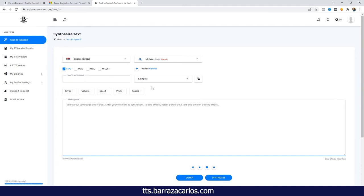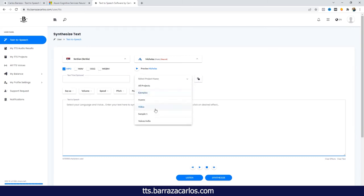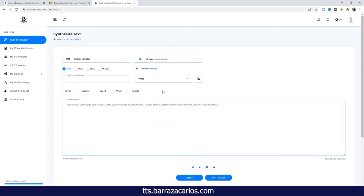Here on the text-to-speech software we can create new projects so that we can organize the audios according to what project we're building, so that we can give a little bit more order to the audios we're creating.